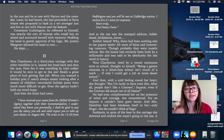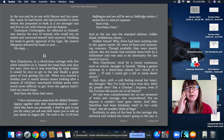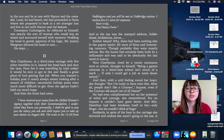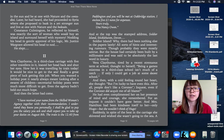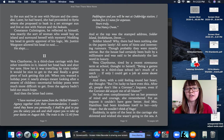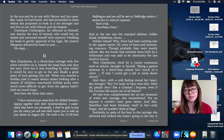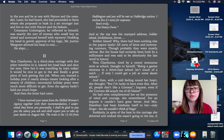Vera Claythorne, tired by her recent, strenuous term at school, thought to herself, Being a games mistress in a third-class school isn't much of a catch. If only I could get a job at some decent school.